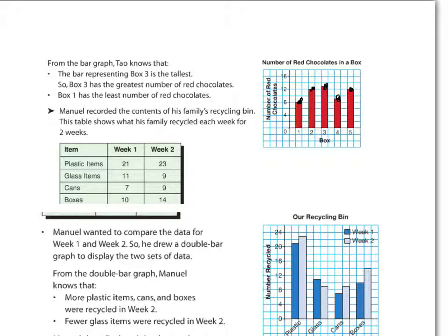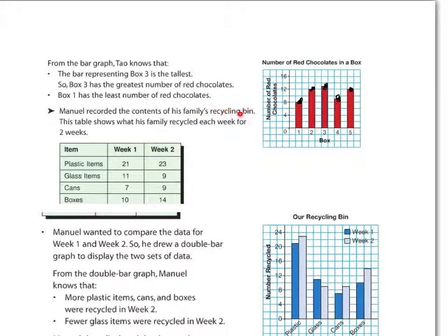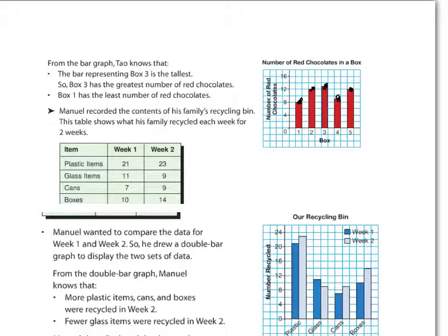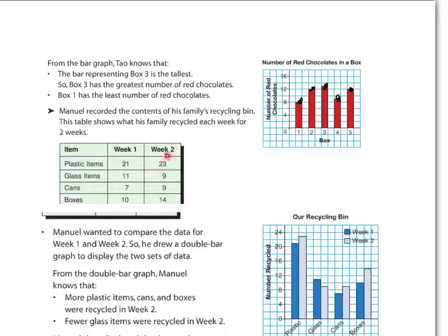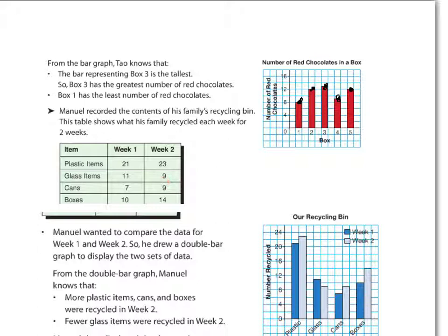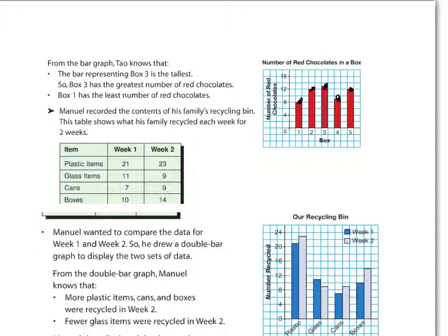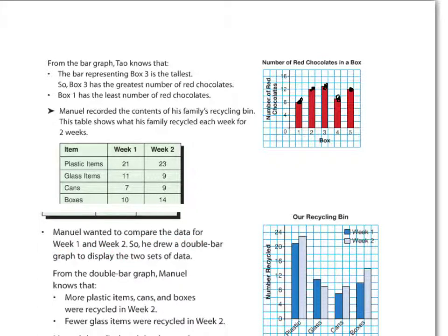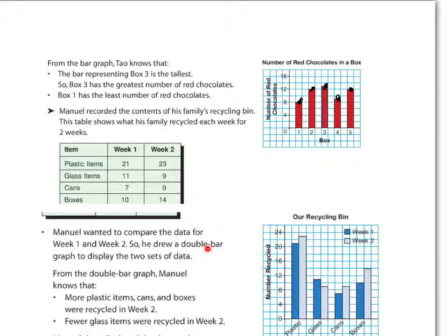Let's take a look at some other information. Now we have Manuel, who recorded the contents of his family's recycling bin. This table shows what his family recycled each week for two weeks. So we have plastic items, in week one it was 21, in week two it was 23. Glass items, 11 and 9. Cans, 7 and 9. And boxes, 10 and 12. So he wanted to compare the data from week one and week two. When we're comparing data, we need to have two bars or two lines. So he's decided to draw a double bar graph to display the two sets of data.